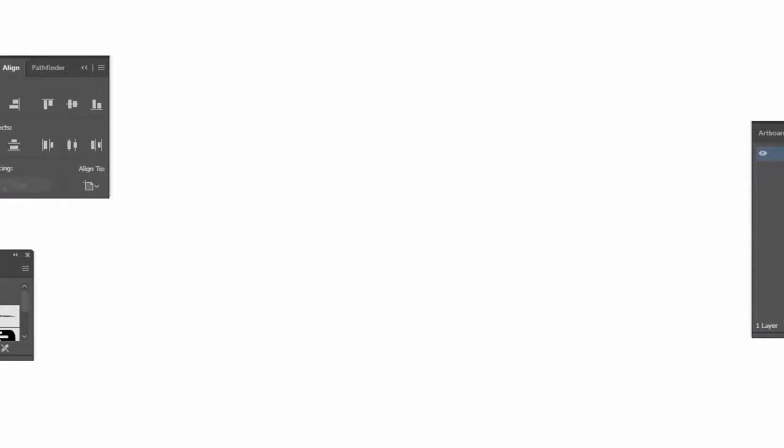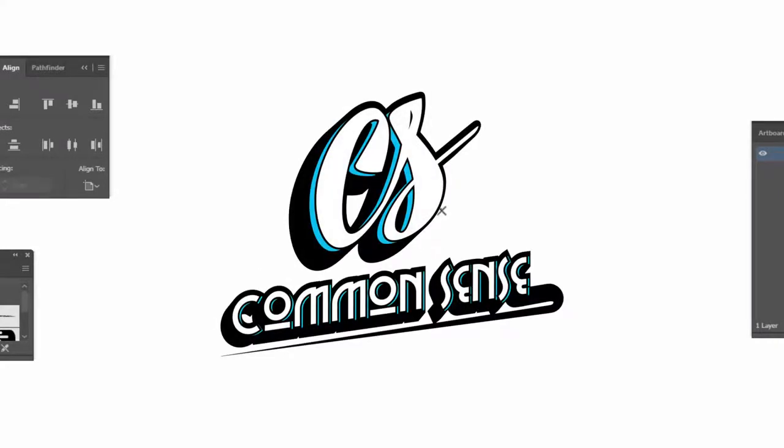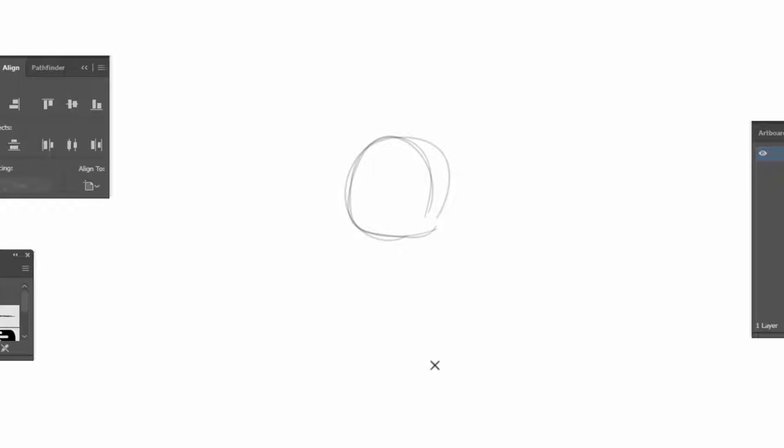How's it going YouTube? It is your boy DeeDizzleDiamonds here at Common Sense Media, and in this video I'm going to be showing you guys once again how to draw a pin-up model type character.